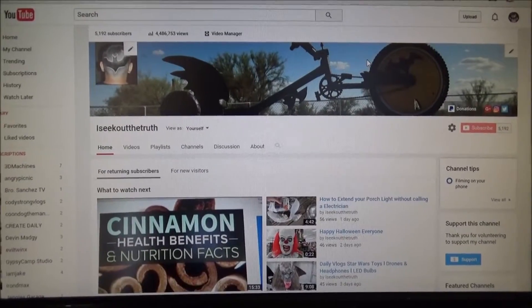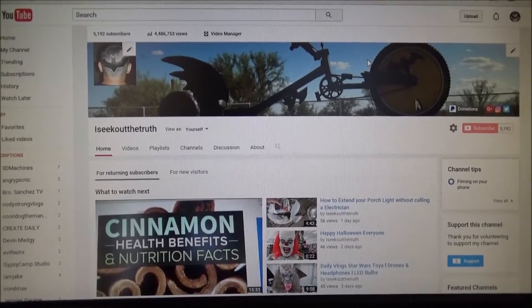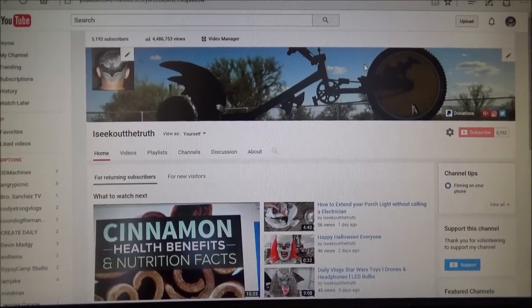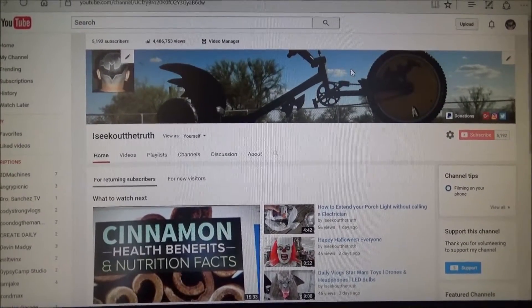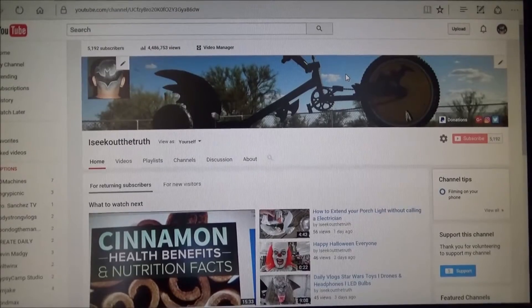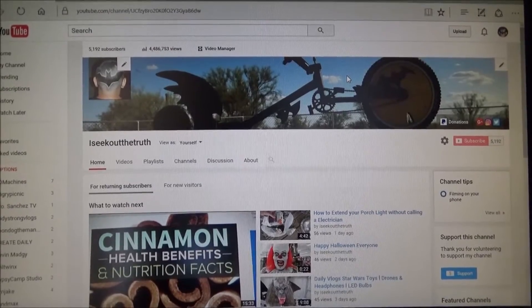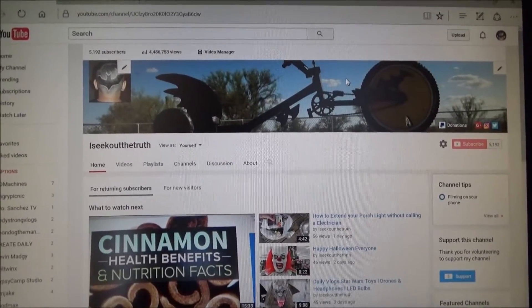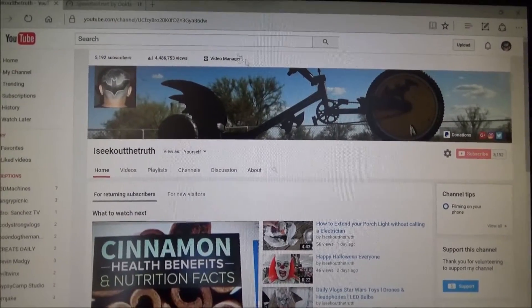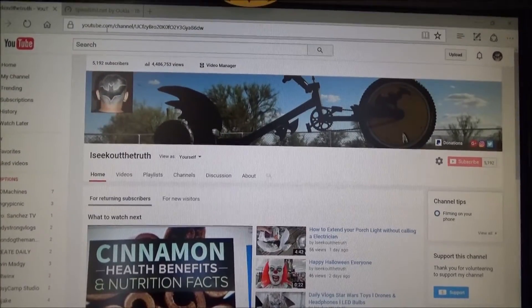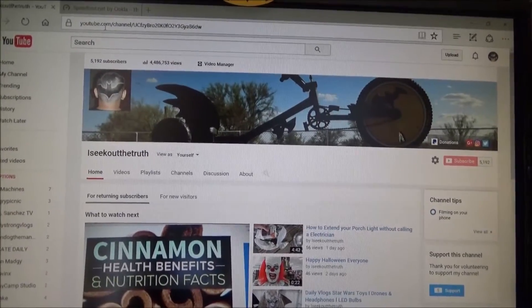Hello YouTubers, subscribers, and friends. Welcome to my channel. Have you ever wondered what your internet speed is for uploading and downloading stuff on the internet? Well, here you go. Here's the video for you.